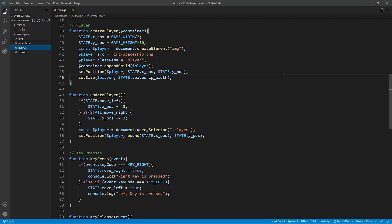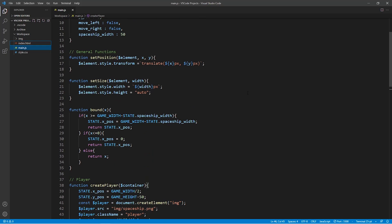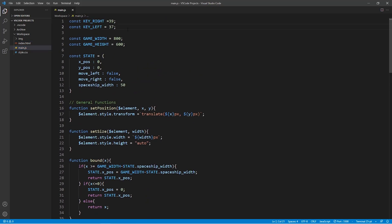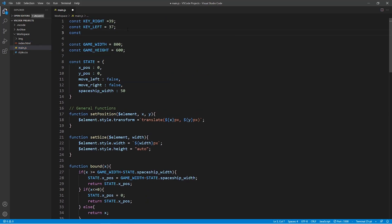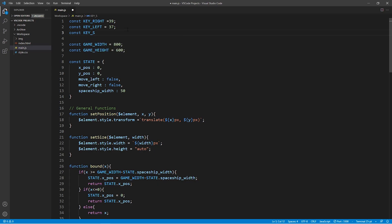And that is exactly what we're going to implement now every time we press the space bar we want the spaceship to shoot. So we're going to start off by creating a new constant called key_space which is given the value of 32.